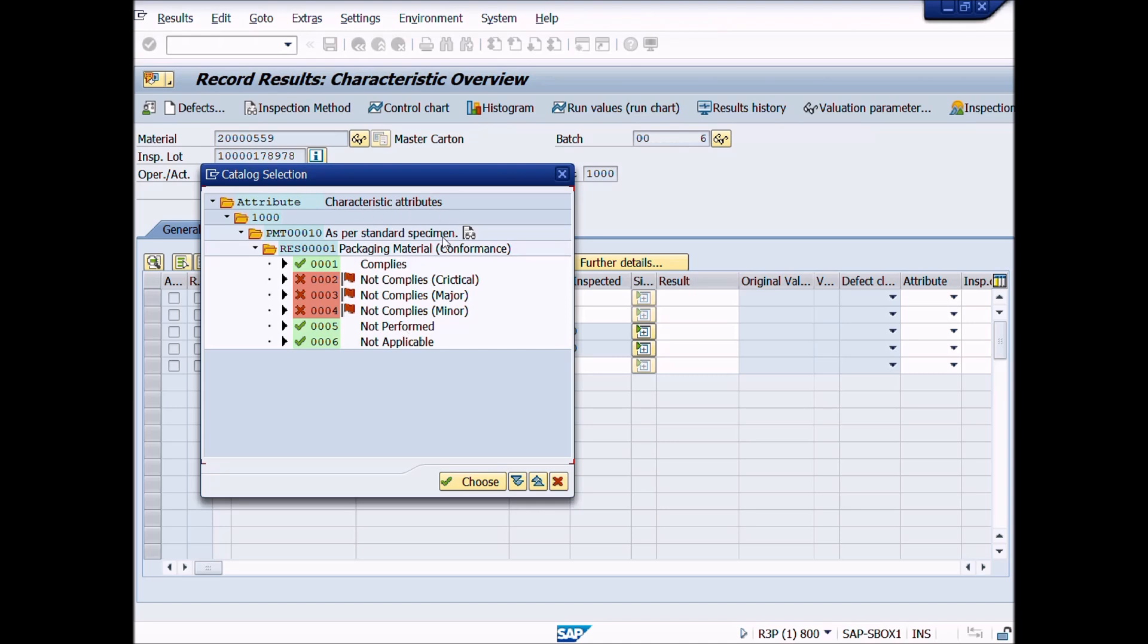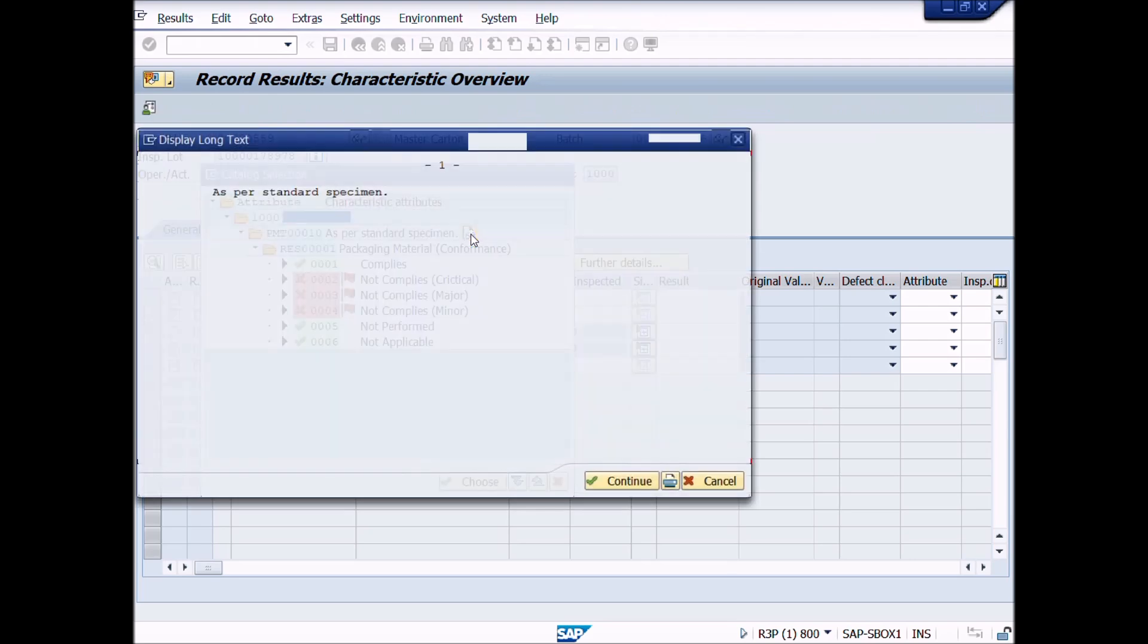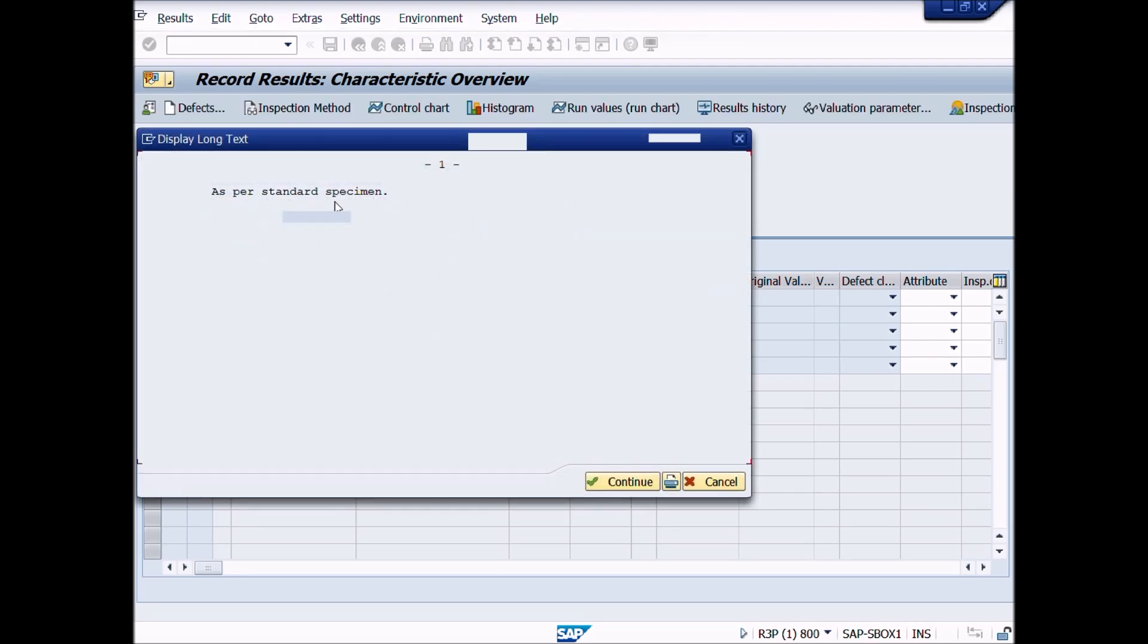In previous lectures, we have learnt how to create characteristic attributes, selected sets, codes and code group etc. Here you can see selected set or specification of this test, i.e. as per standard specimen. If text is longer than 40 characters, you can read full description by pressing display long text button, like this.